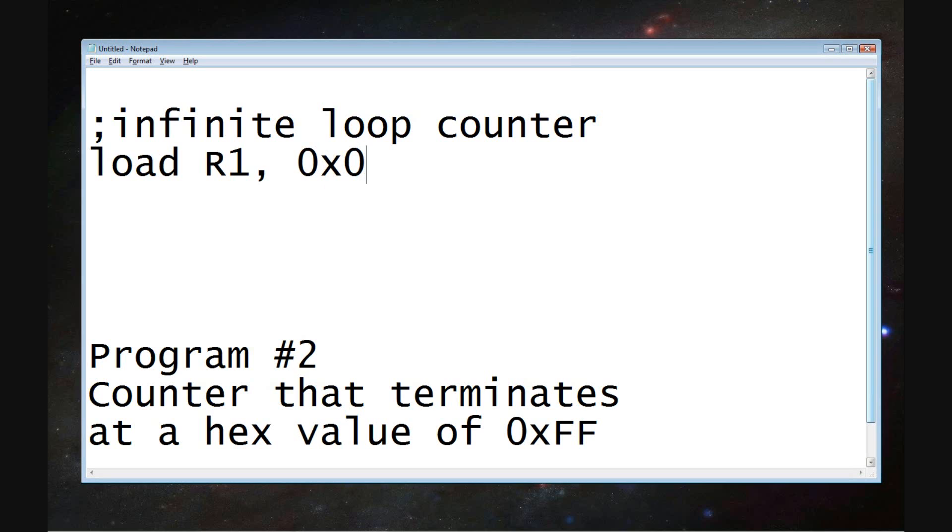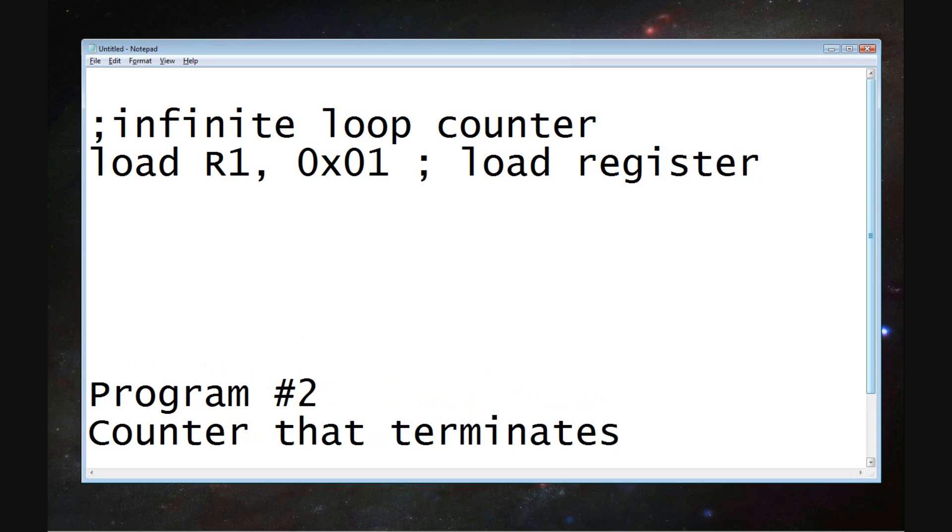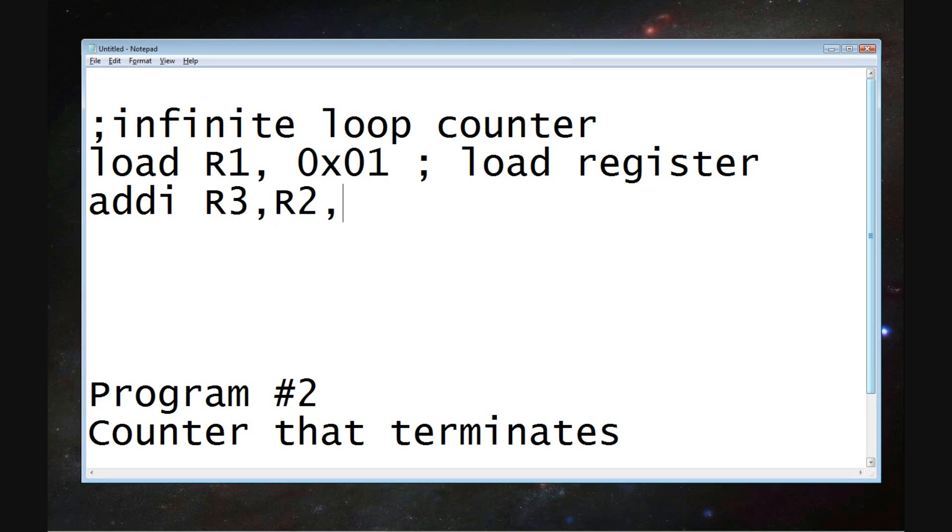So now with this code, I want you to notice a couple things first right off the bat. I've wrote load R1 0x01. So R is standing for register. So what we're stating is in the register 1 location, we should put a value of hexadecimal 01.